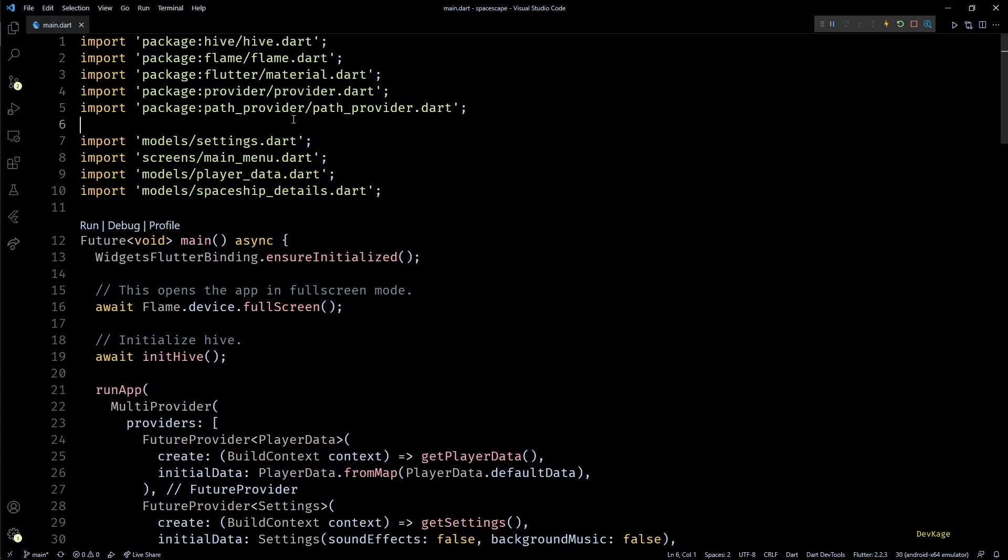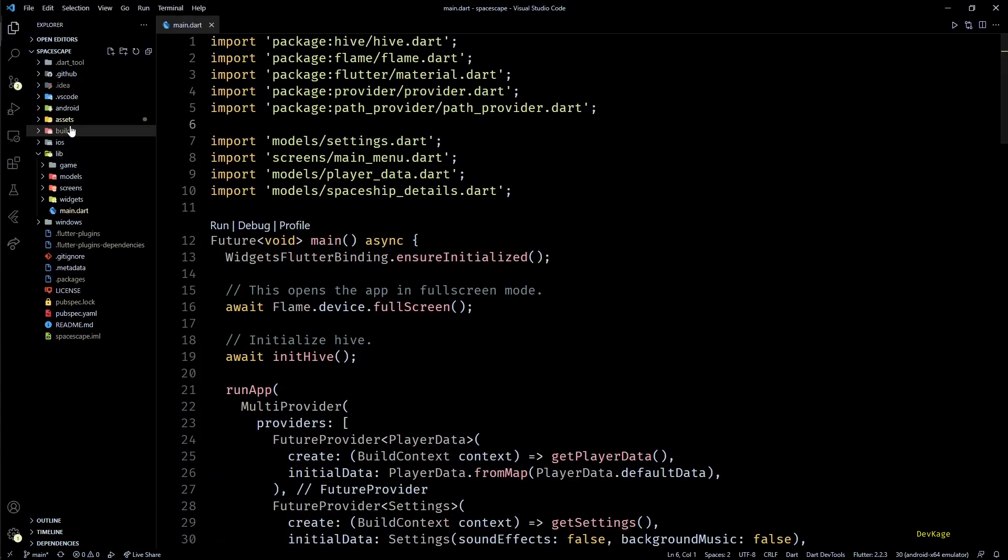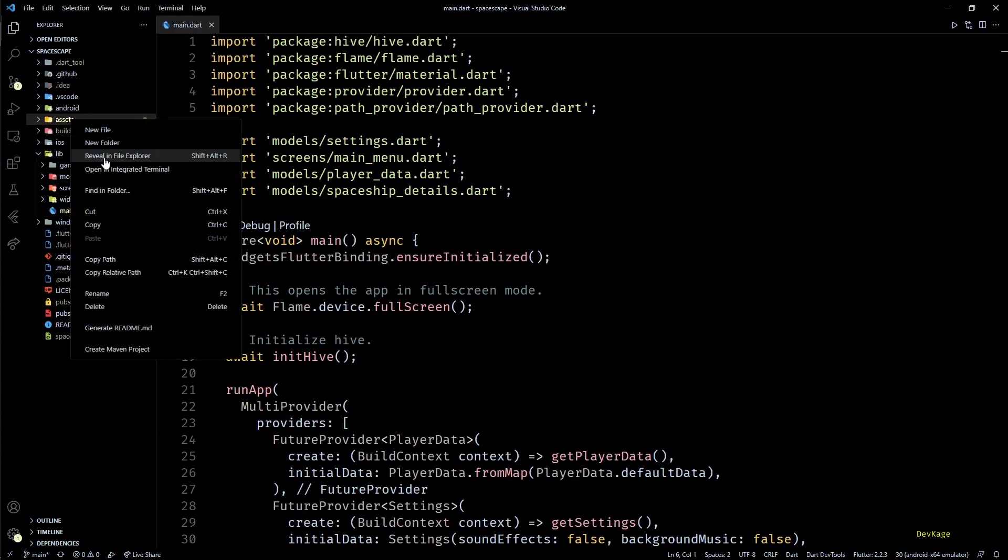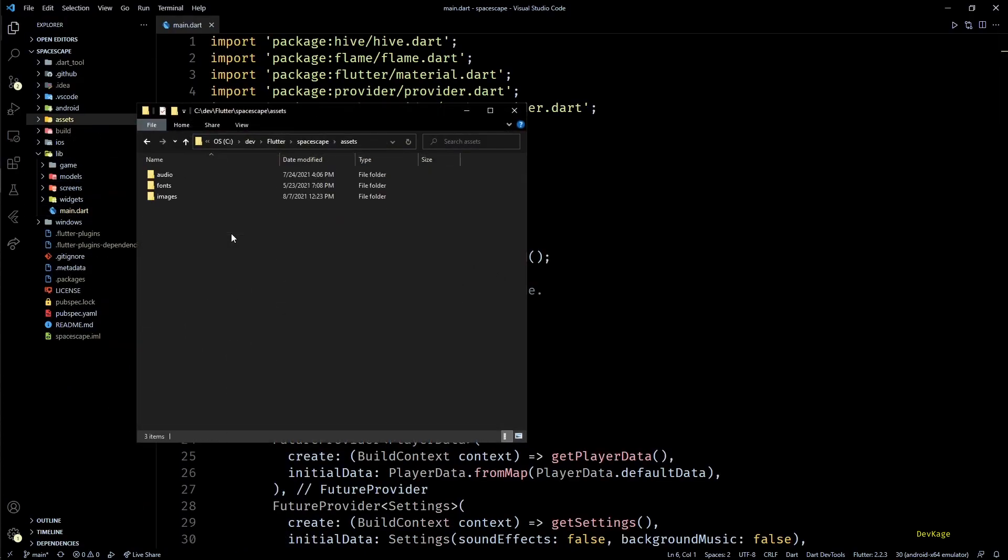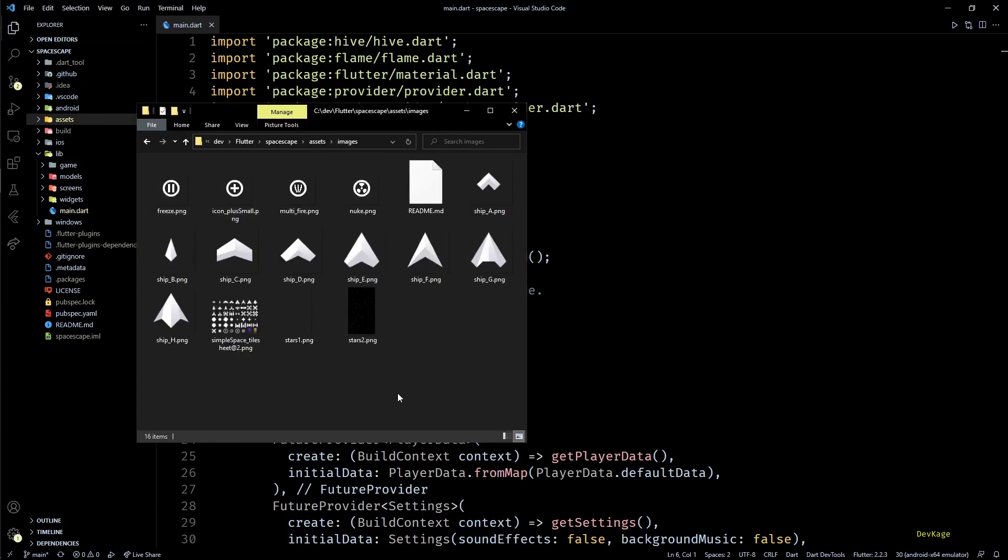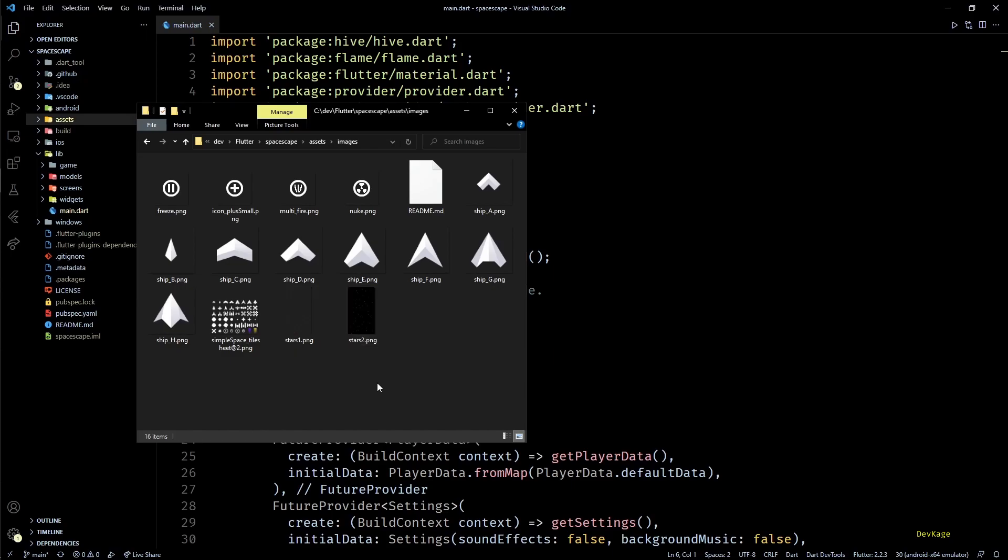Using this component we can create a moving background with multiple layers of images moving at different speeds. So to use parallax component I'll first need some background images. I tried finding out good parallax background for space but none of them looked good with rest of the assets of this game.